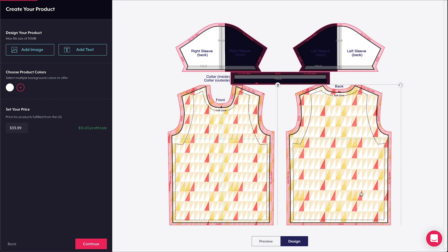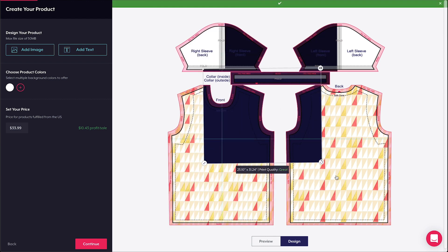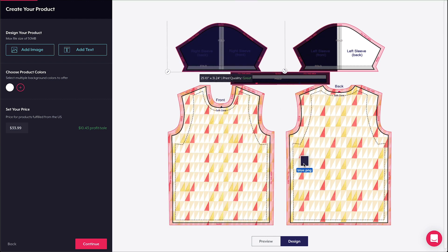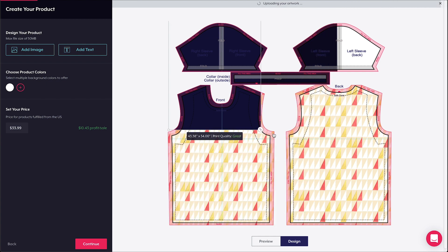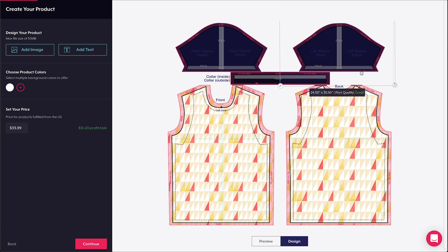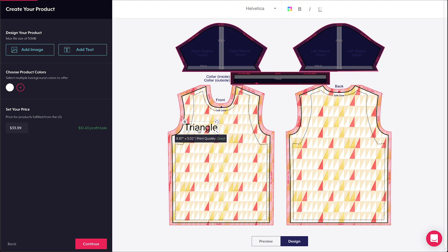And last, I'm going to customize the color of the sleeves and add some text too. Make sure to add elements like text and logos to the center of the fold of the sleeves. If you add design elements too close to the borders, they might get folded out of view when the fabric panels are sewn together.